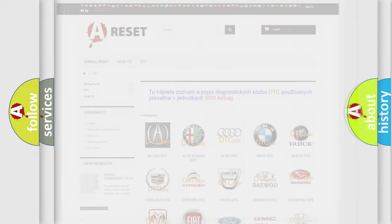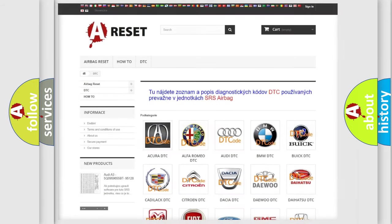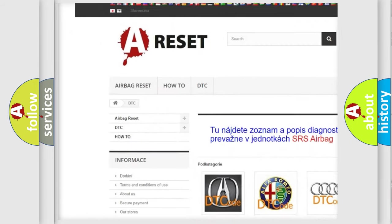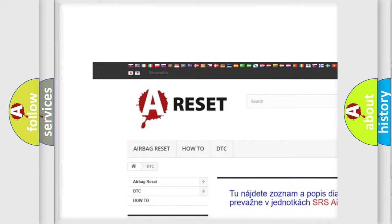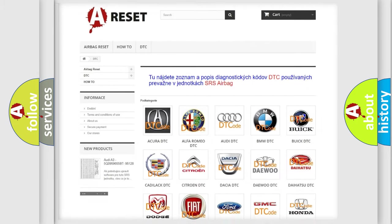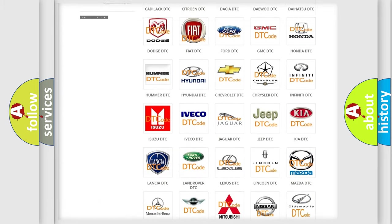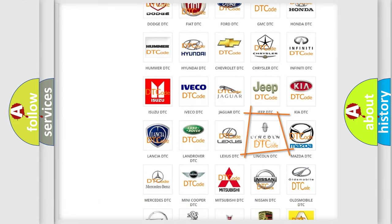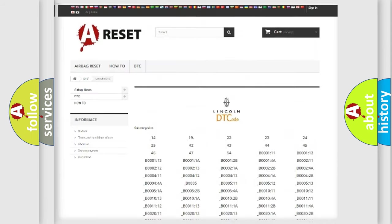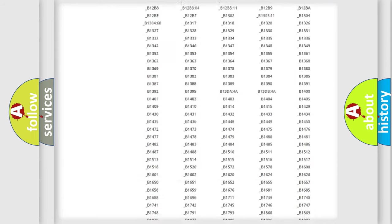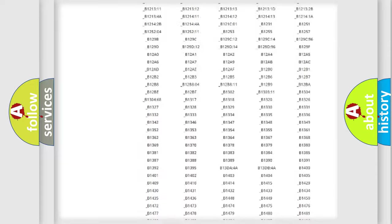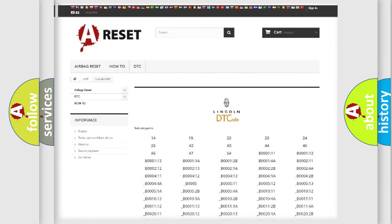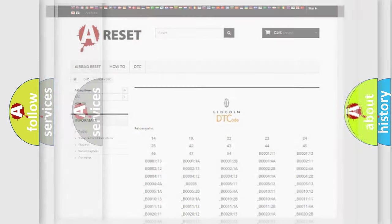Our website airbagreset.sk produces useful videos for you. You do not have to go through the OBD2 protocol anymore to know how to troubleshoot any car breakdown. You will find all the diagnostic codes that can be diagnosed in a link and vehicles, and many other useful things.